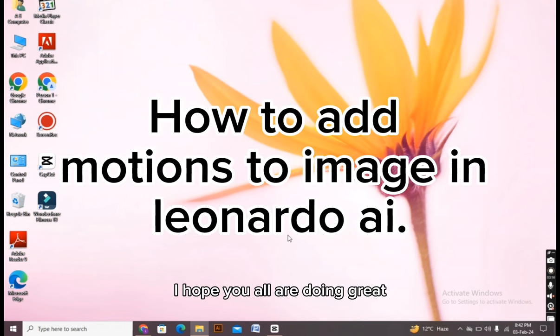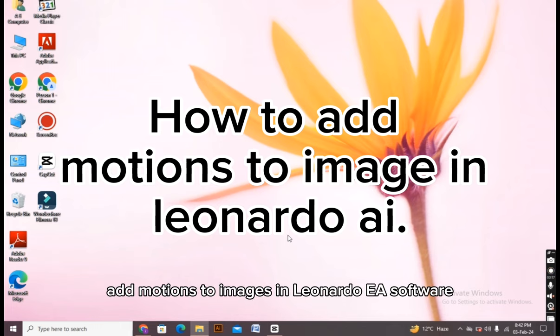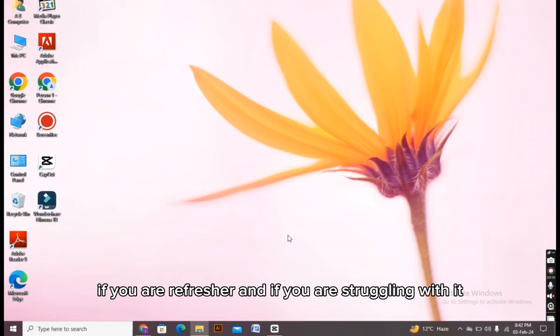Hello there everyone, I hope you are doing great. In today's video I will tell you about how you can add motions to images in Leonardo AI software. If you are a fresher and if you are struggling with it, then this video is definitely for you. Now let's get started.